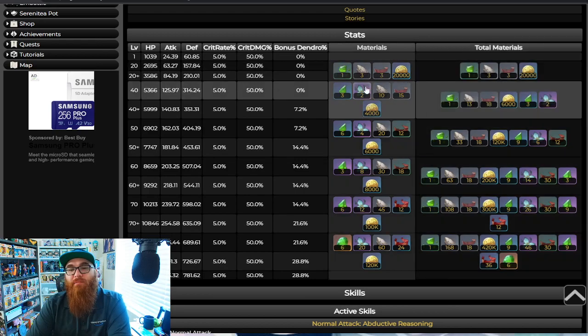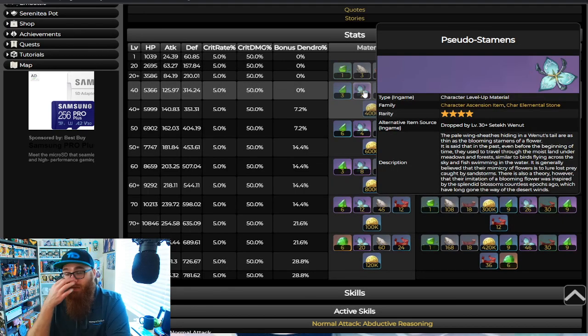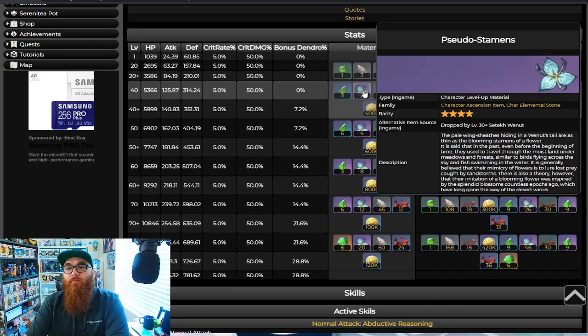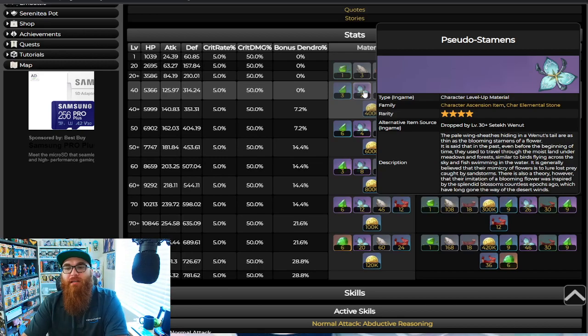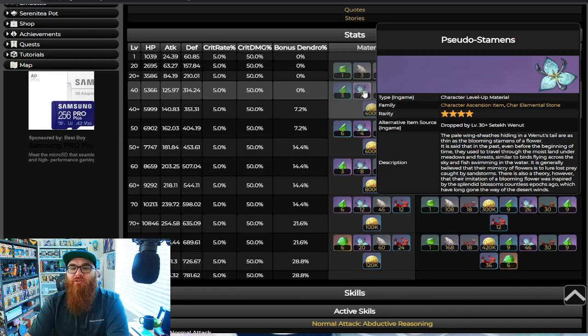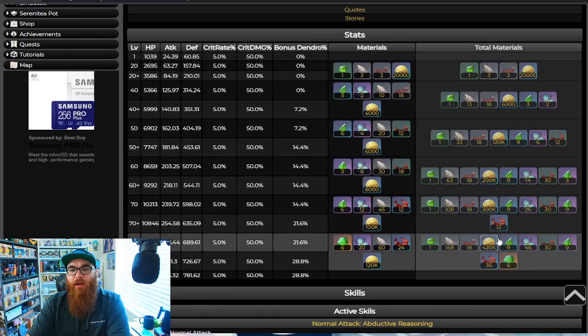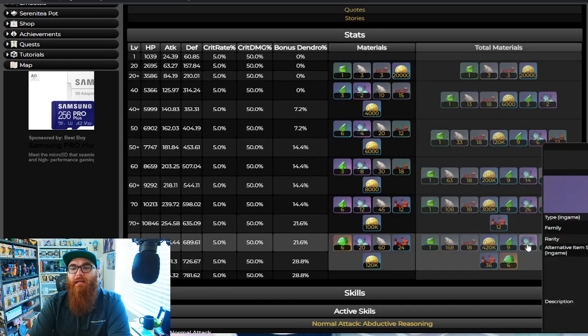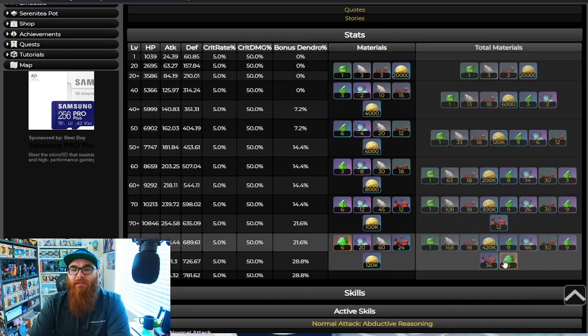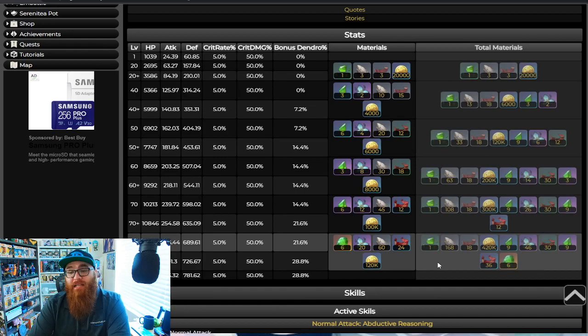So be ready because your grind may not be so bad grinding all these dendro things if you're getting ready to level them up to 90, which brings me to the next thing, which is these Pseudo Stamens. Now the Pseudo Stamens is from that boss battle, the Setekh Wenut. So be ready for that because you're going to need 46 of these altogether. That's right, 46 of these things, and it's annoying AF, but it has to be done.